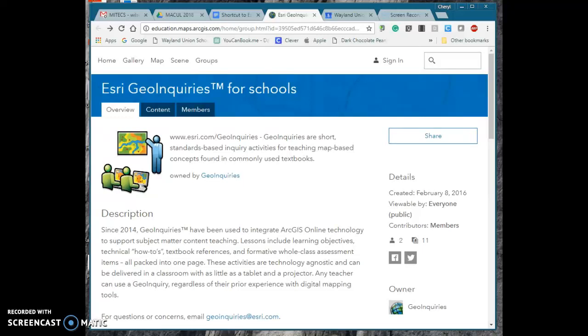There is a great online mapping resource available to educators that promotes student inquiry. ESRI Geoinquiries for Schools is available to teachers for free.